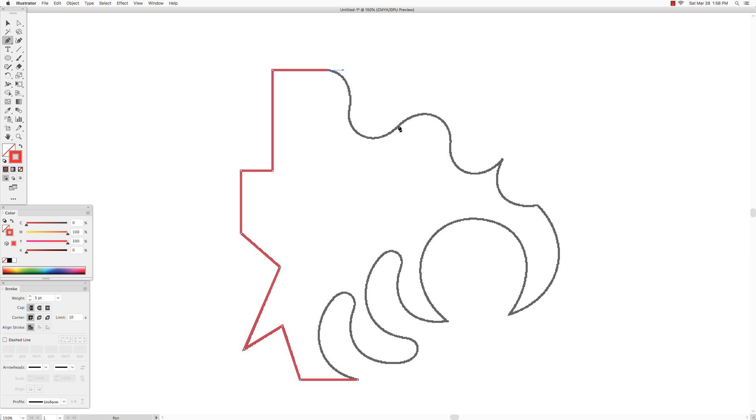This is kind of the flattest area. Same over here. It gets a little flat right before it changes direction. So that's around this area where you want to place your anchor point and then drag the direction handle that creates that curve.